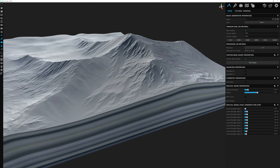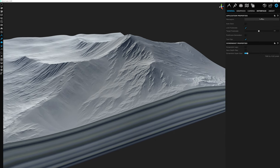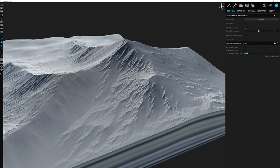Another tip: go to the options tab and enable multi-frame generation. That makes editing the terrain a little bit more smooth while you have filters activated.